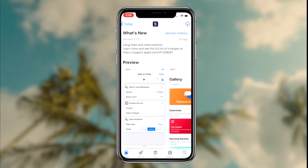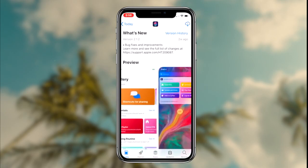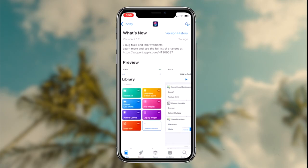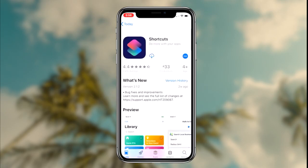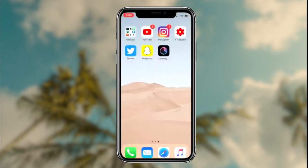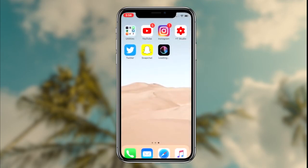The way to download this shortcut on your device is by downloading the Shortcuts application from Apple on your iOS device. If you guys are not already redirected to the App Store from the original link, I will leave a link to the Shortcuts application in the description of this video.